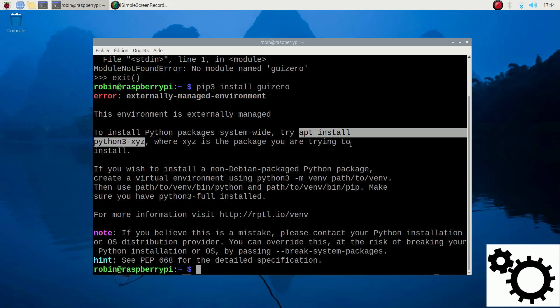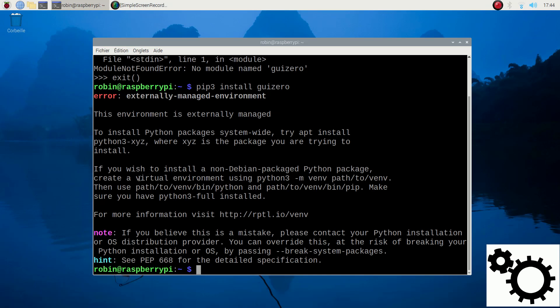So here it shows us different solutions. The first one, we can use the apt install python3 command. So it's the classic command to install a package. And the second one is to use the virtual environment.